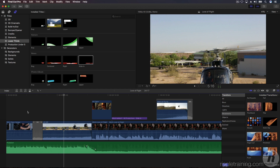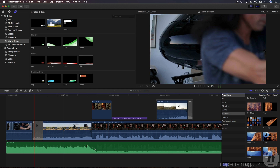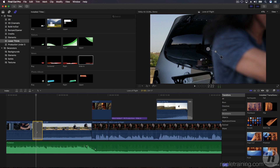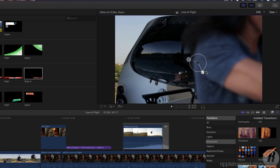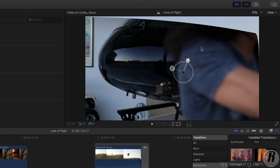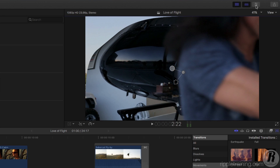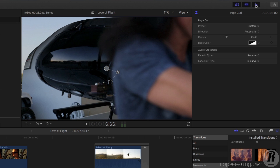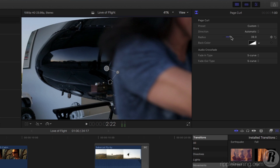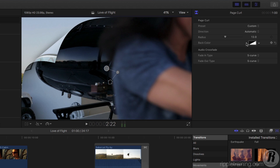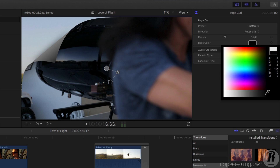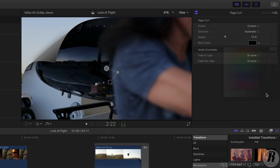Now option-click to select the transition and park your playhead over it. In the viewer, you now have a set of control handles that will allow you to change the direction of the page curl to whatever you like. If you open the Inspector, you can change the radius of the page curl and the backing color. A black backing will look best here, so go ahead and choose that for now.